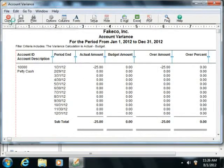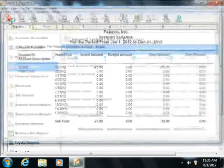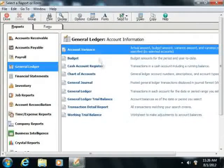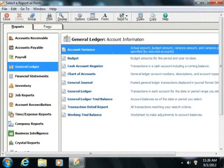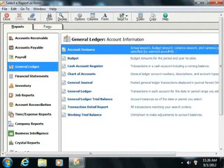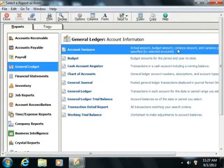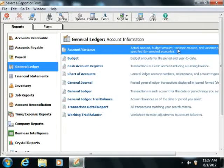The reports that are shown within this category include the Account Variance, which displays the Actual Amount, Budget Amount, Variance Amount, and Variance Percent for the accounts and period you select.